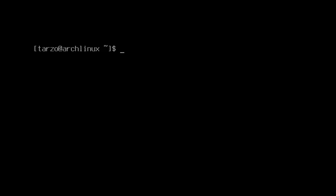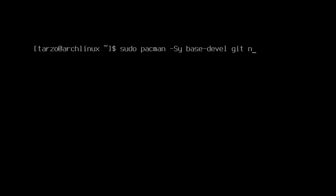Hello, and let's install dwm. It's pretty simple to do. First up we need a few packages. We can do: sudo pacman -Sy, and first up we need base-devel, then git, and a text editor. I like to go with neovim — you can go with anything you want, it really doesn't matter that much. Hit enter.